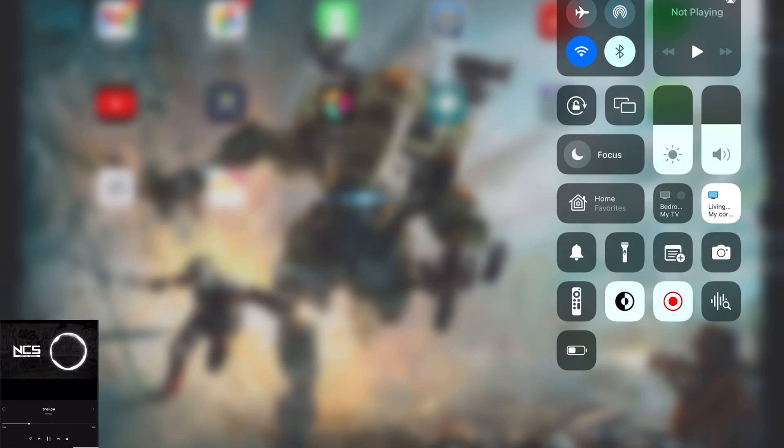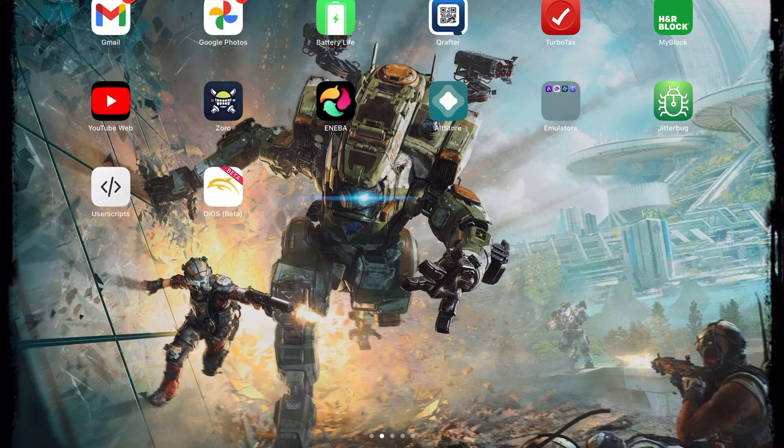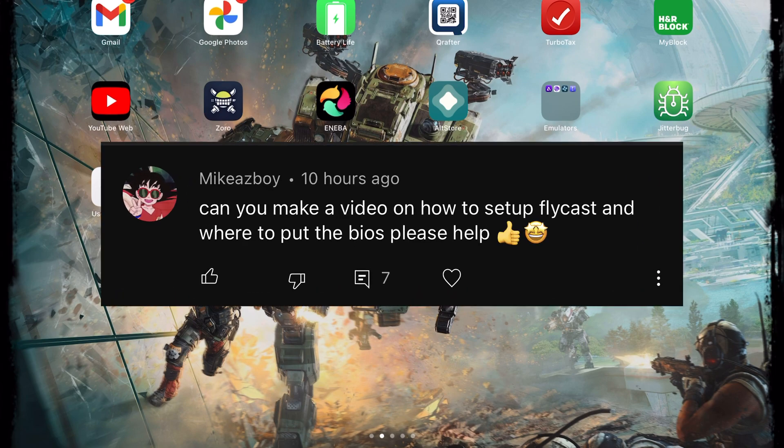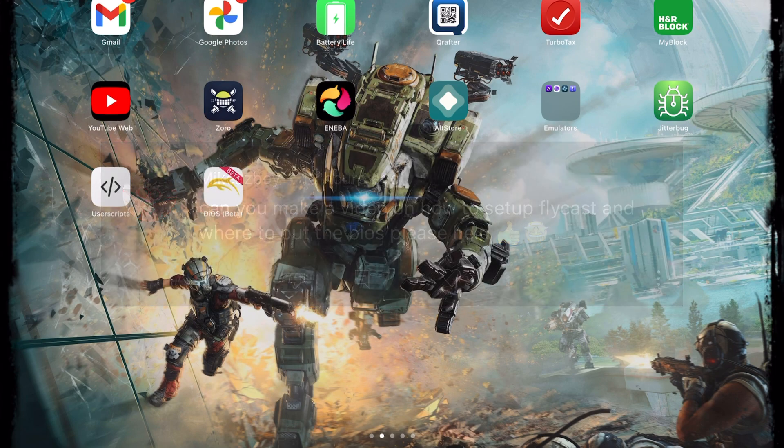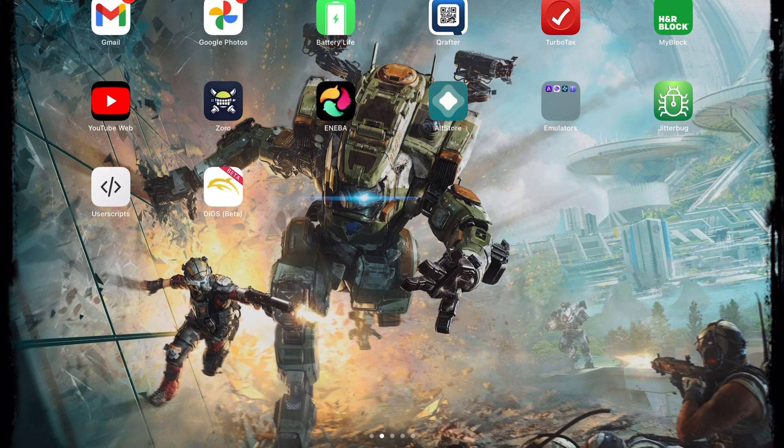What is up guys and welcome back to New Game Plus. Today I got you once again another new video. This video was requested by another one of my subscribers asking for some help with the Flycast emulator, how to download it, where to put the BIOS file, and where to put the games.